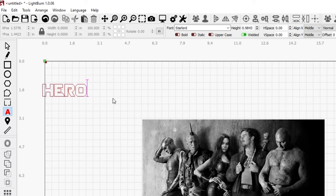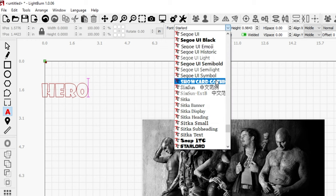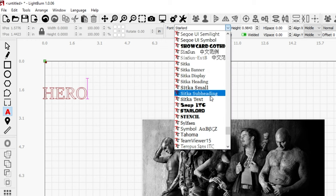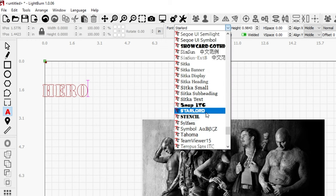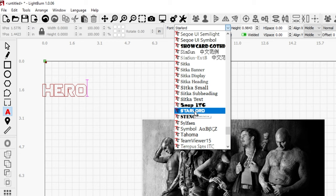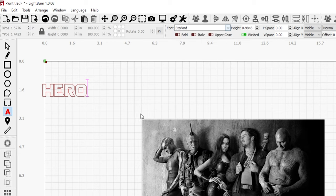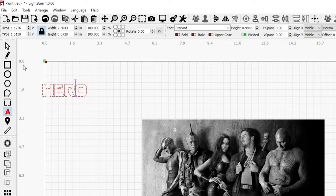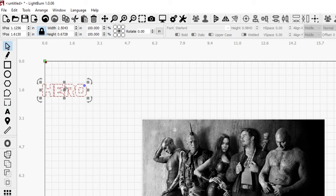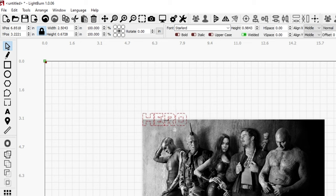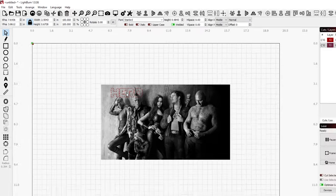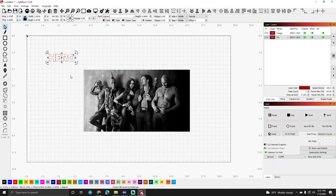I'm going to click over here and type HERO, all capital letters. I like that a lot and I'm going to come up and find a font I like. For this particular one I really like the Star-Lord font. That's what I'm going to use, but find one that you like, one that matches your picture.